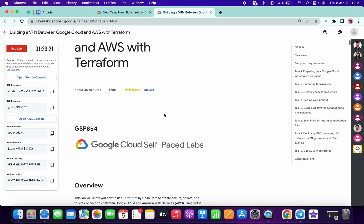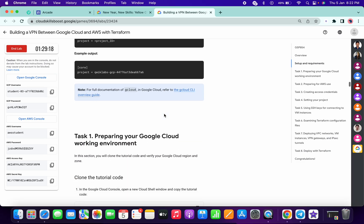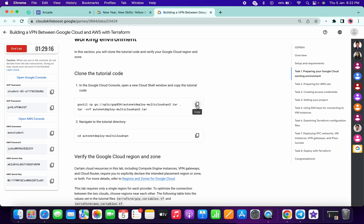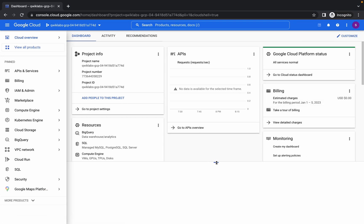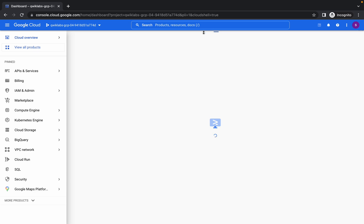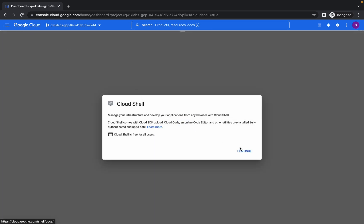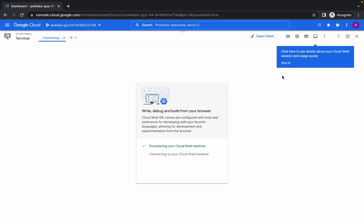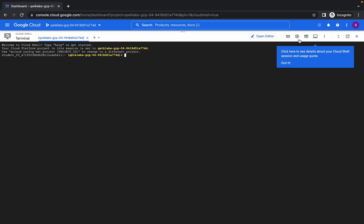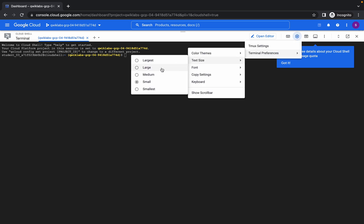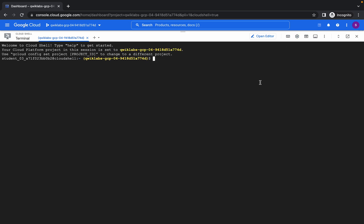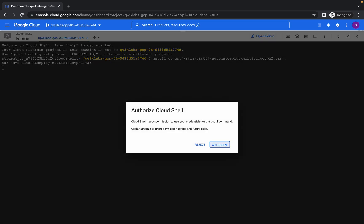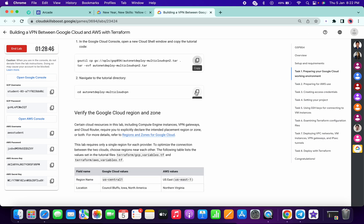Now just scroll down a little bit and copy this command to activate your Cloud Shell. Click on continue. Once it's done, increase the text size, then run the first command. Click on authorize, then simply copy this command.